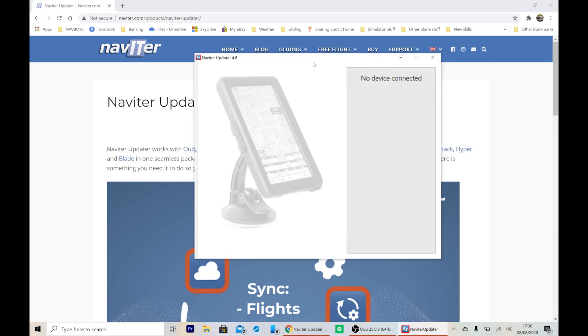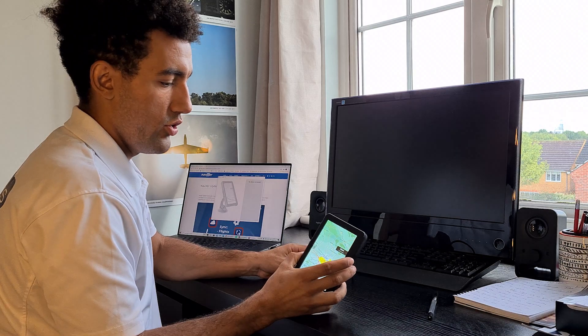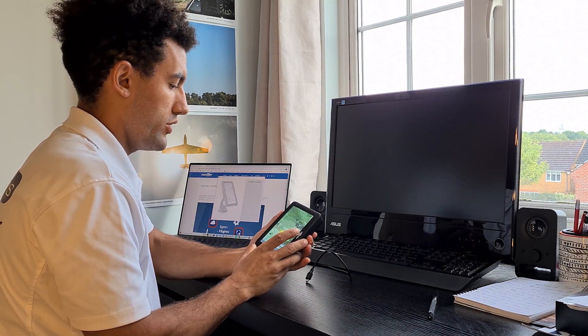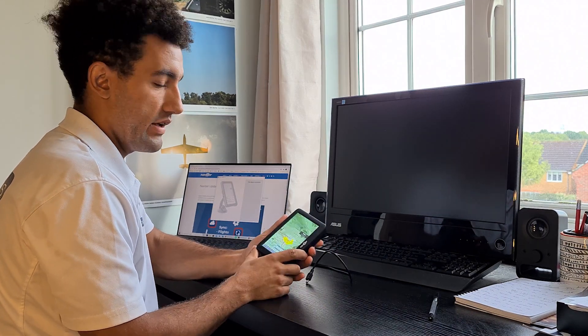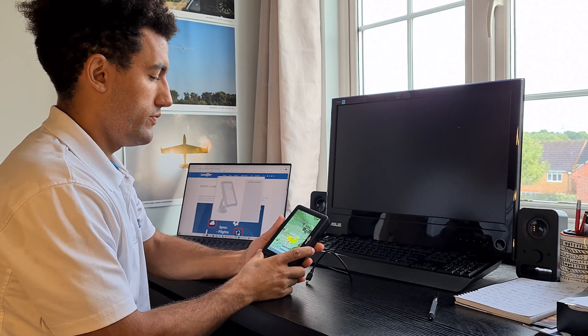So Navita updater is running, and it says no device connected. The next thing to do is to turn on your UDI. In this video, I'm using a UDI IGC. The procedure is exactly the same on the UDI 1 or UDI 2.